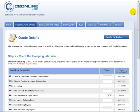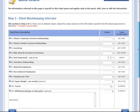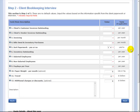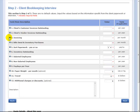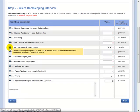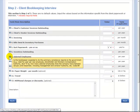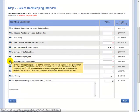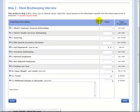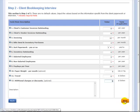That will bring us to Step 2, Client Bookkeeping Interview. Now here there are no default values here, so you are going to have to enter these in according to your client's needs. And again you have the mouse overs to give you some help information on each of these questions. So I'm going to go ahead and enter some values in here really quickly. And there we go. So once I've got that complete I'll click Next.